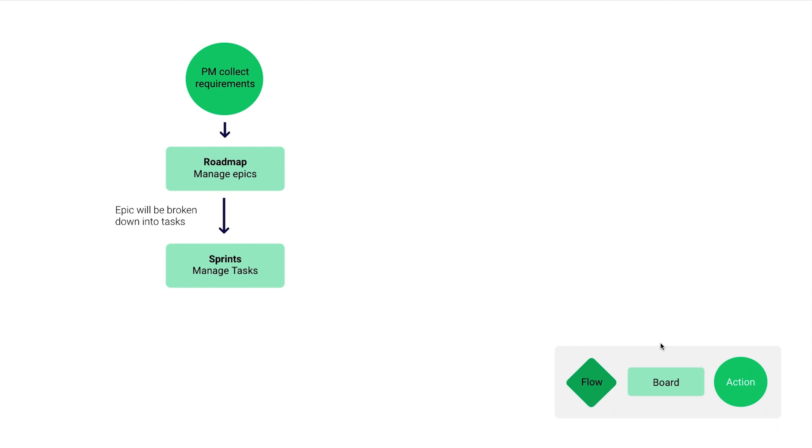If you work in Kanban or waterfall, we have templates for that as well in our template store, so feel free to explore. Since this uses a scrum methodology, we have a sprint board where tasks are managed.